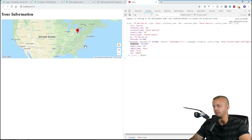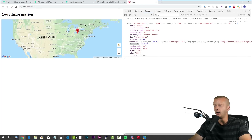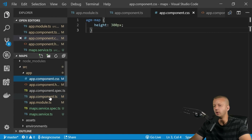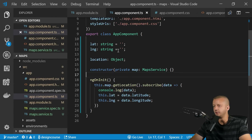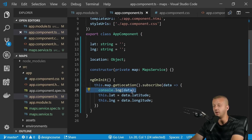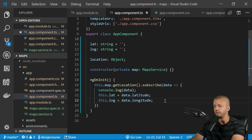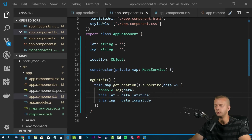Looking at the console with Ctrl+Shift+I, you can see all the data returned, including the latitude and longitude properties we fetched. As for the map itself — it shows my location in the United States. If you want to access any of the other returned properties, you already know how: define them in your component and bind them in the template.